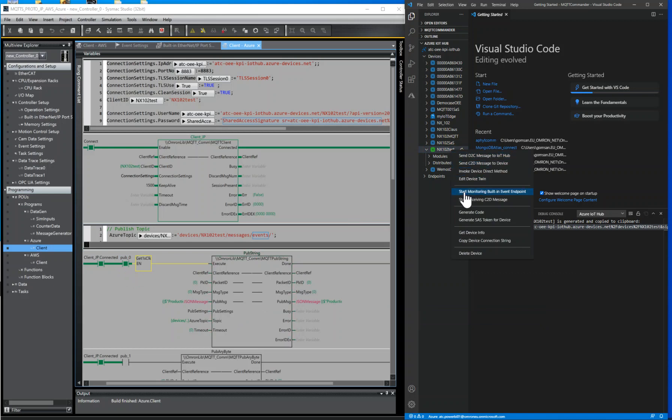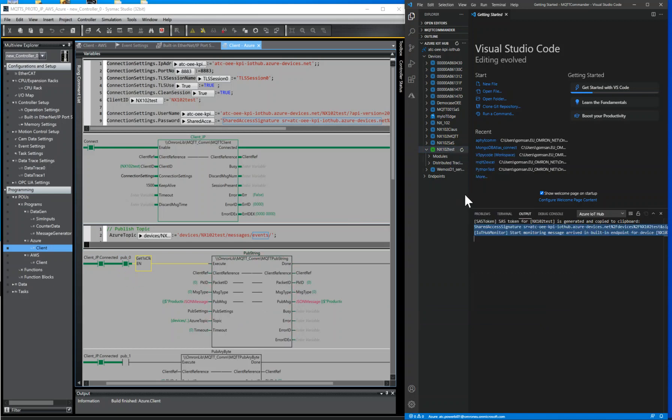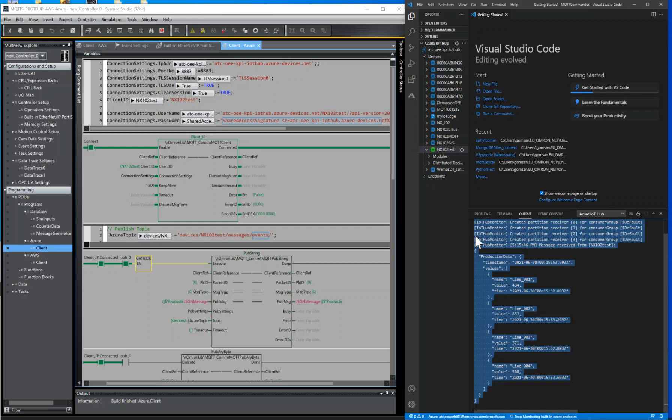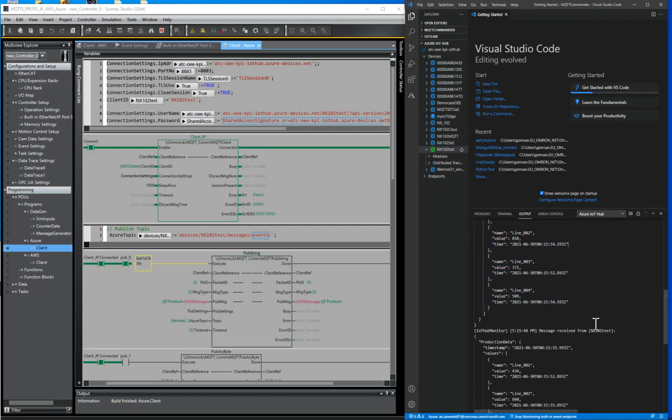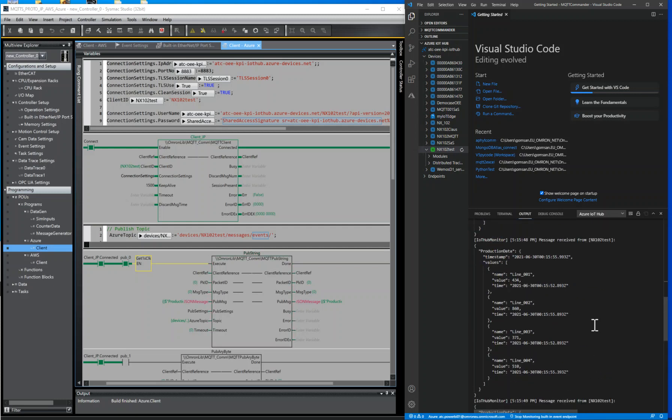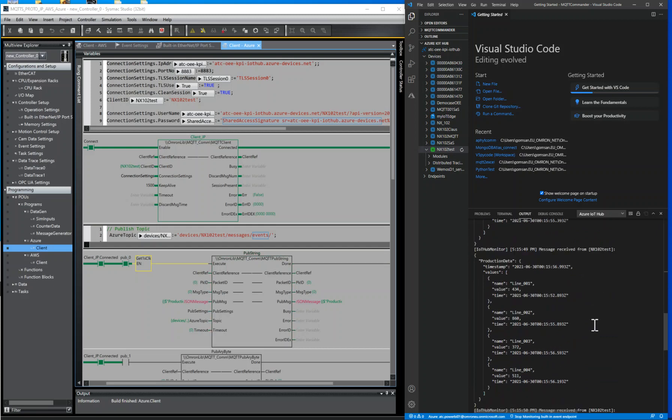Click on Start monitoring built-in event point. Messages will appear at the terminal. Thanks for your attention.